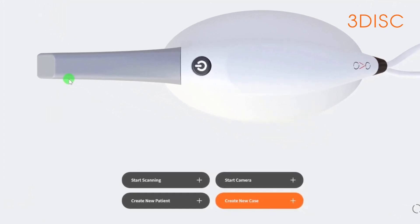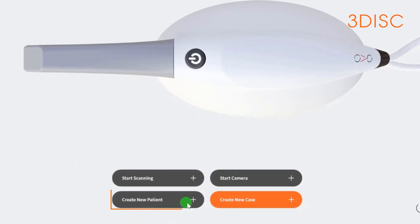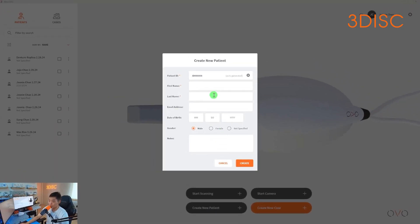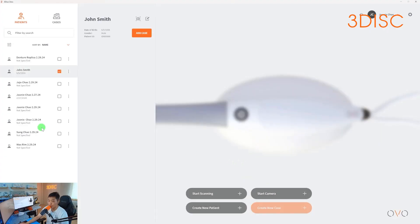To create a new patient, select create new patient at the bottom of the screen. Once you select this, the software will prompt you to input the patient's information. Here you'll put their first name, last name, email address, and birth date. You can select their gender and also add additional notes if needed. Once you select create, you'll see the patient has successfully been added to the list.